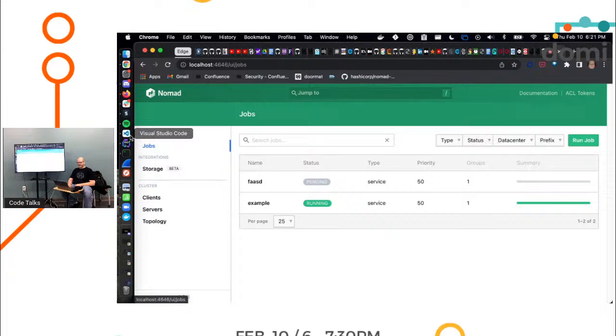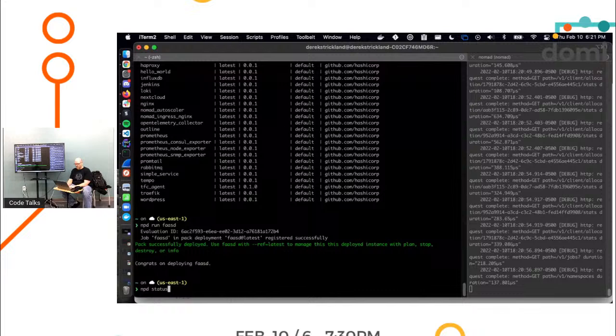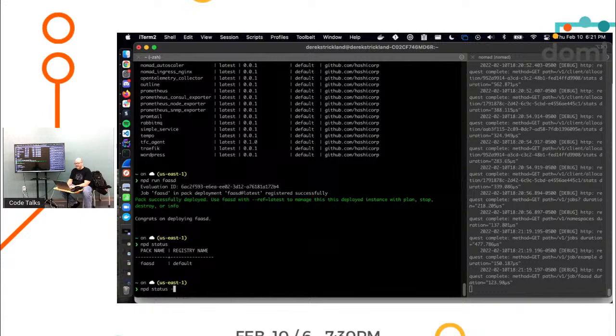So let's go back over here. It says it registered successfully, but it's still pending. Well, that's interesting. Let's do an NPD status. Is it status? It's got a constraint for Linux.